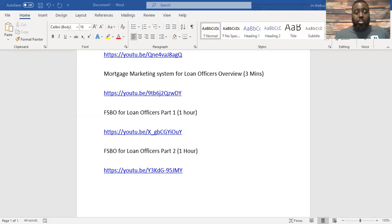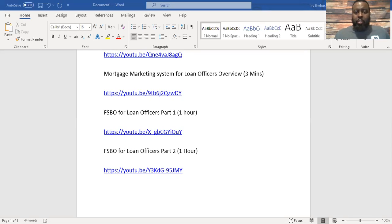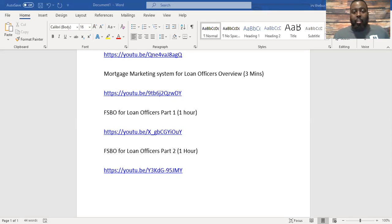This is Mortgage Marketing Pros. This is their website and they don't just have a For Sale By Owner marketing system, they also do refinance marketing system, renter to own system, and some other things.